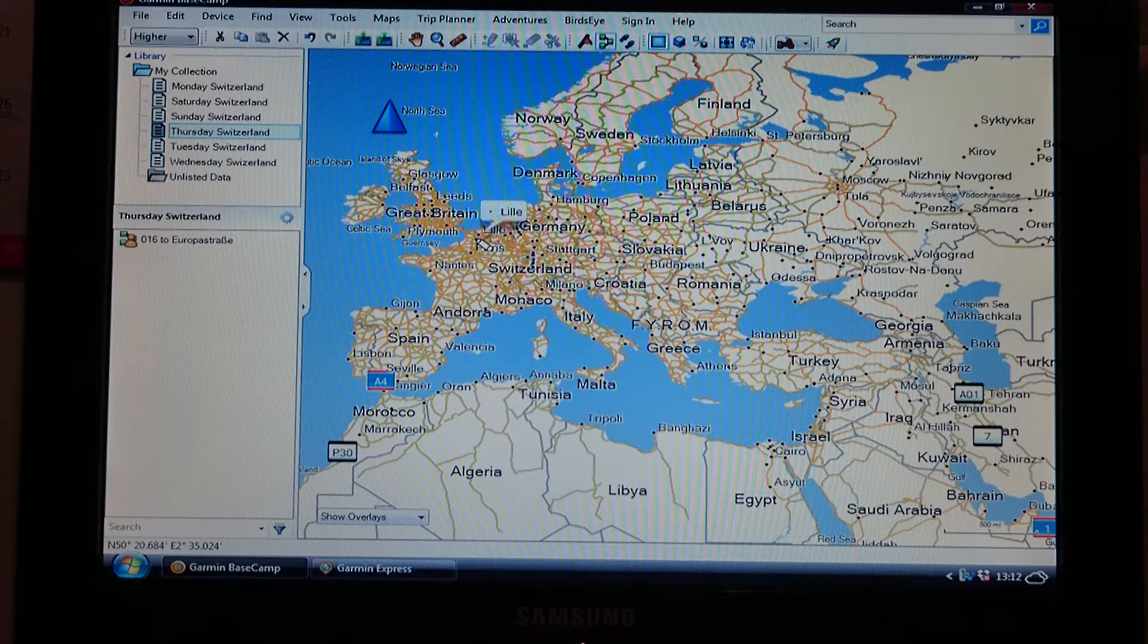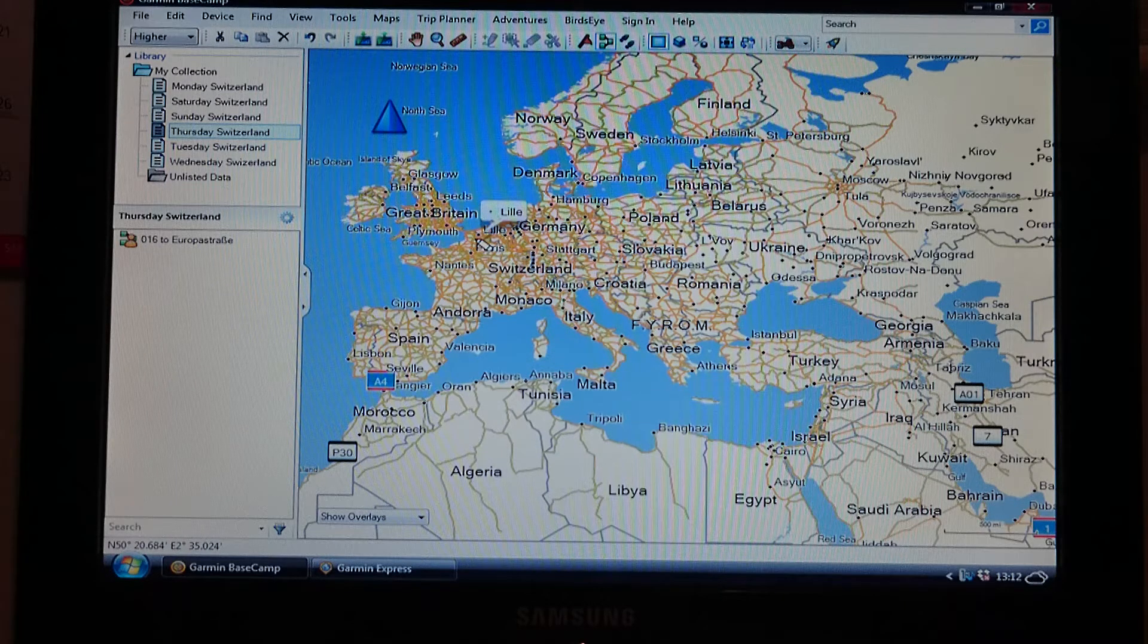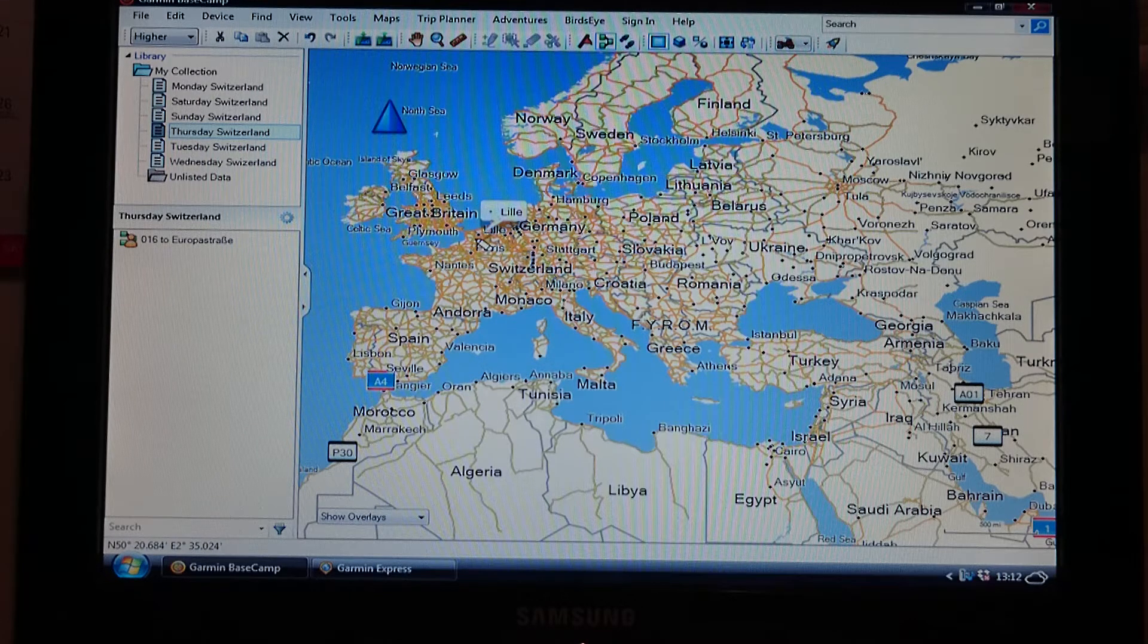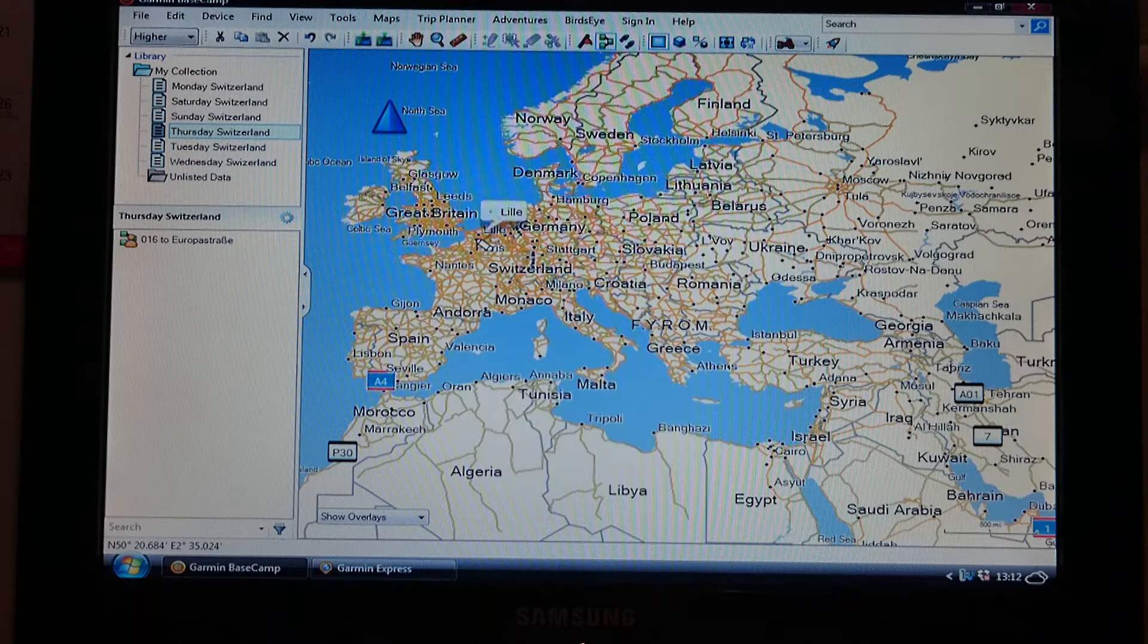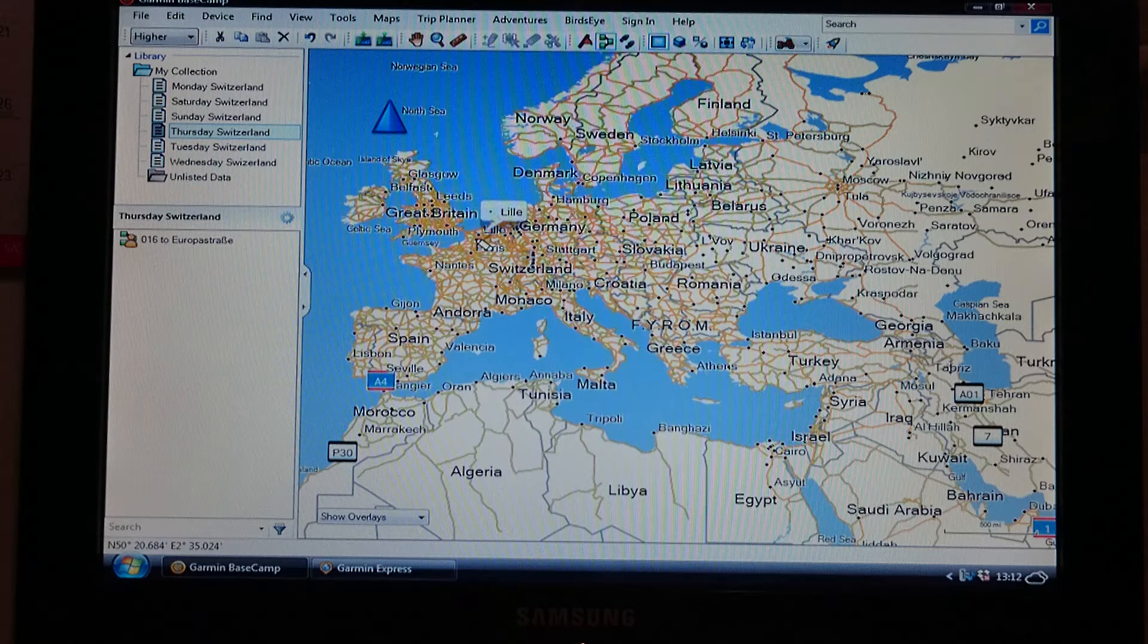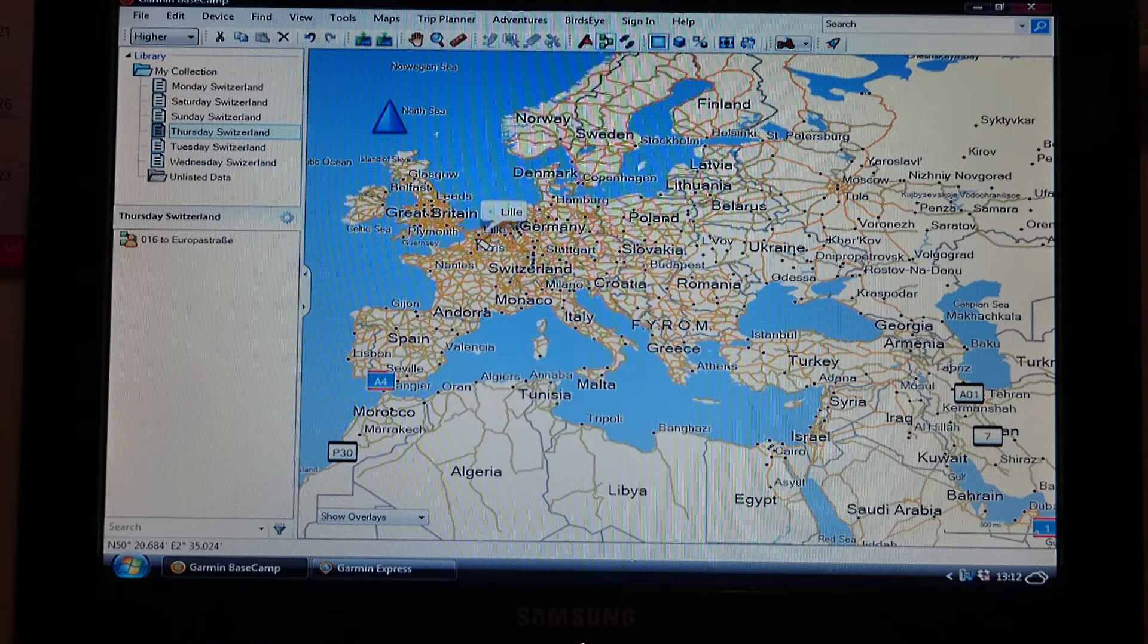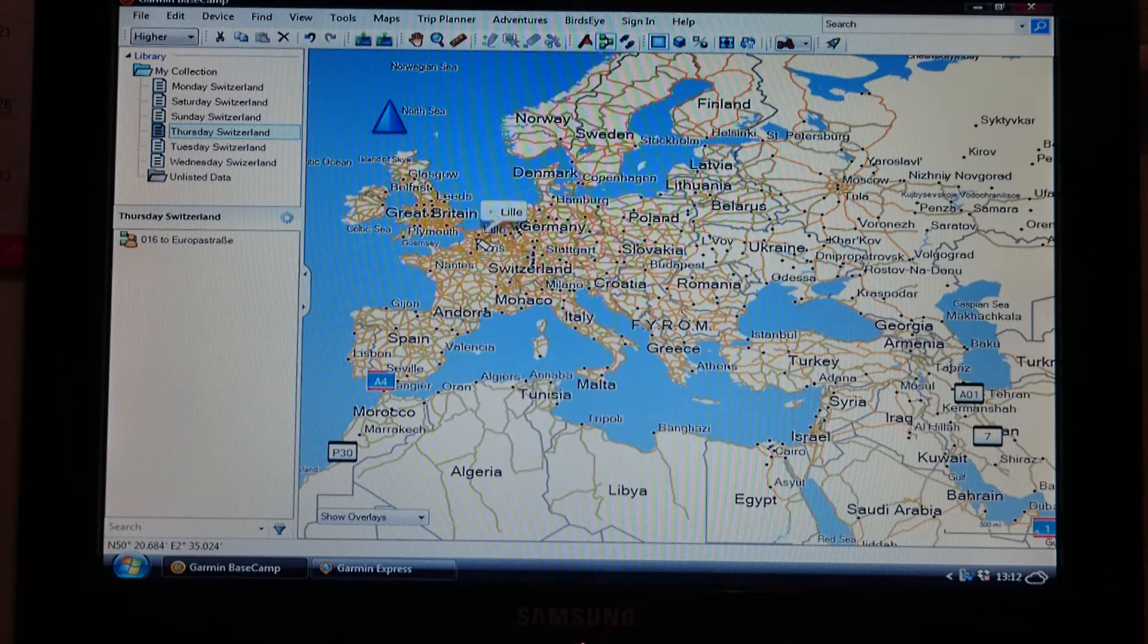Your maps need to be exactly the same on Basecamp as they are on your sat nav, and also all the preferences, u-turns and avoidances, things like that need to be set up exactly the same as well. If they're not, all you're doing is causing yourself a headache by having a conflict between the two. They need to run identically in order for it to work properly.